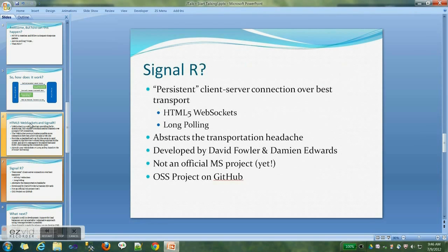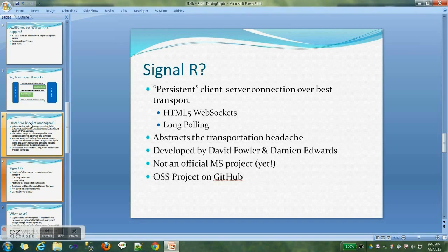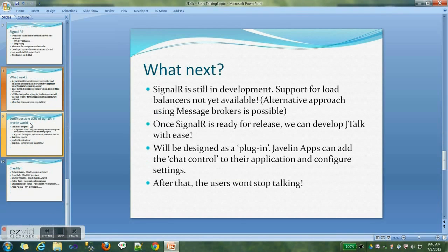SignalR is a library developed by David Fowler and Damian Edwards. It basically abstracts away the transportation headache and allows you to make persistent client-server connections with the best available transport. If your browser is new and supports HTML5, it will use HTML5 WebSockets. If your browser is old, it will automatically use the long polling method. At the top level you always get the same sort of behavior. SignalR is not an official Microsoft project yet, but hopefully it will be getting its sanction pretty soon. It's still under development and not completely ready for production use.